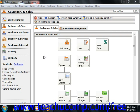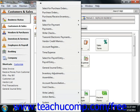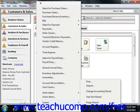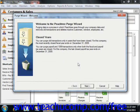To start the Purge, select Tasks from the menu bar, roll down to System, and then choose the Purge Wizard command. This will bring up the Purge Wizard Welcome window. It shows you the date of the most recently closed fiscal and payroll years.